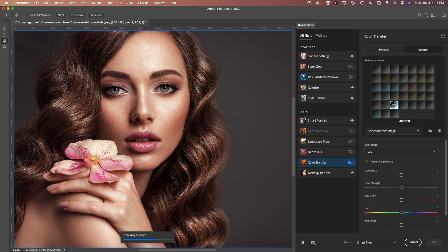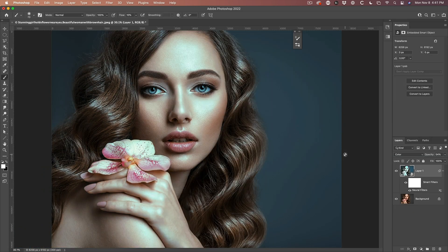This is different from what you're going to get with a gradient map or color overlays. When you're happy, just click OK to apply it. Here's the before and here's the after. If it's a little strong, you can still adjust the opacity.